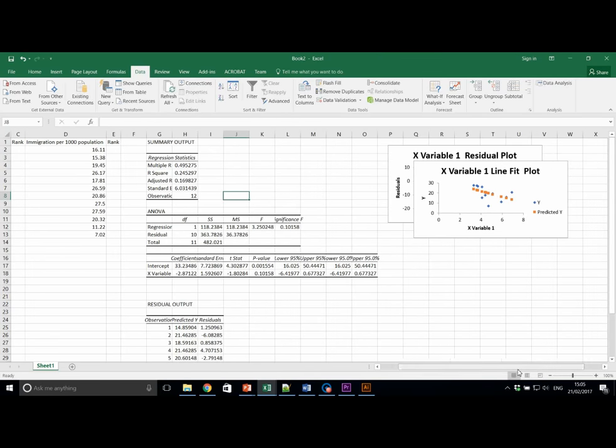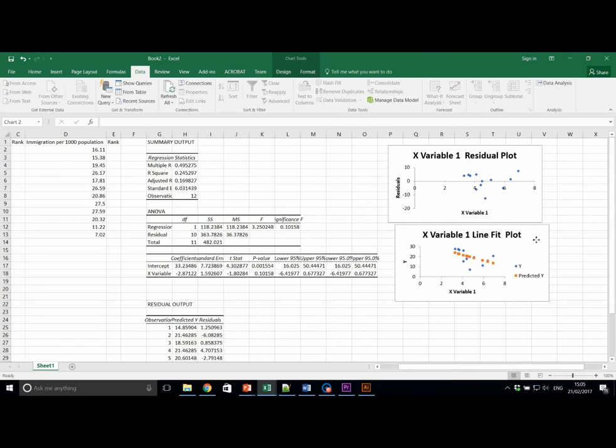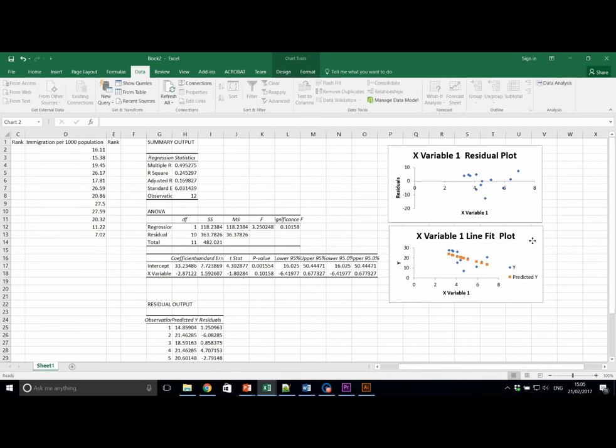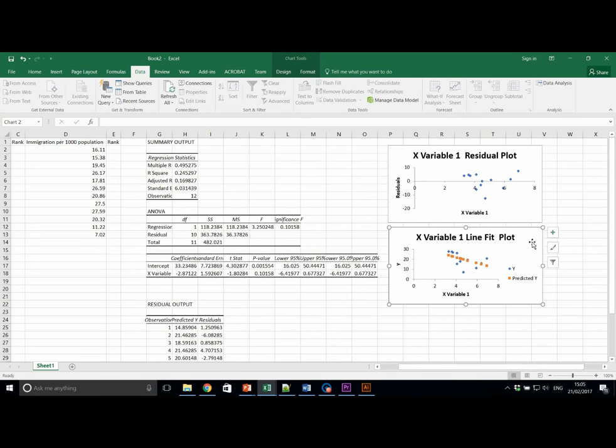And we have our outputs for residual here, which are important for some of the questions we're going to answer in a moment. And also importantly, we have our two plots here. I'm just going to rearrange these here so we can see both of them.